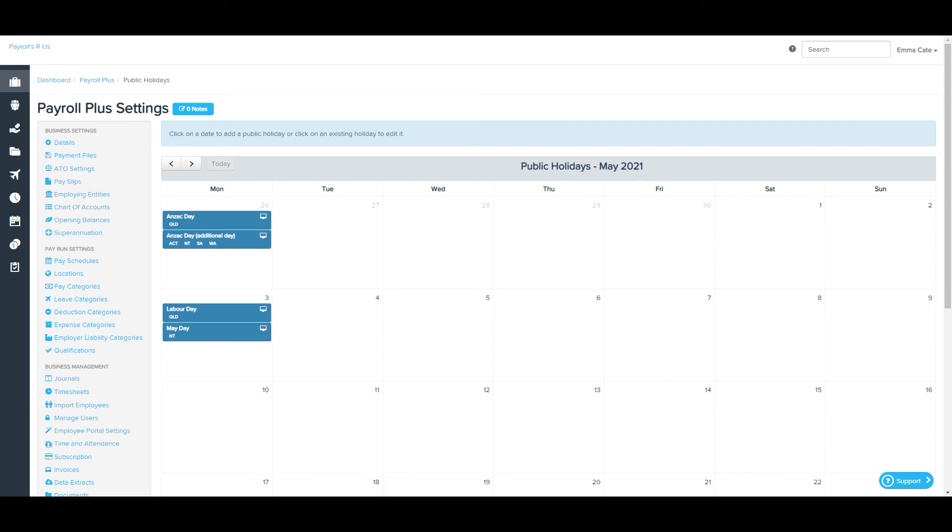In addition to this, as mentioned earlier, if you have access to rule sets, you're able to set up rule sets which will allow you to automate a wide range of scenarios relating to public holidays.